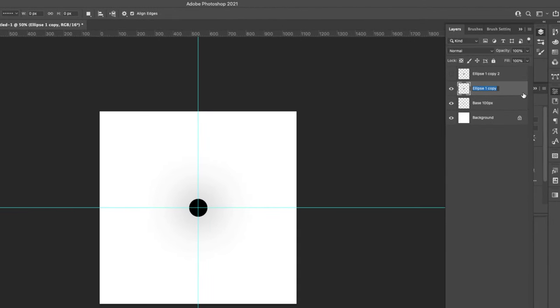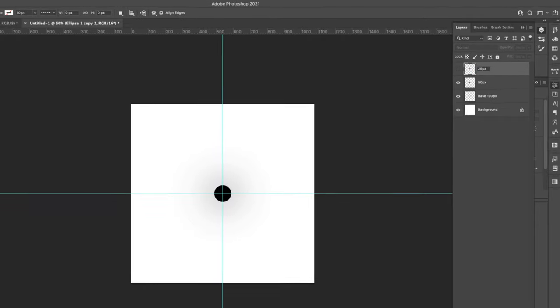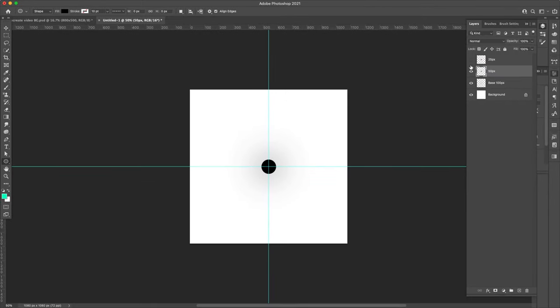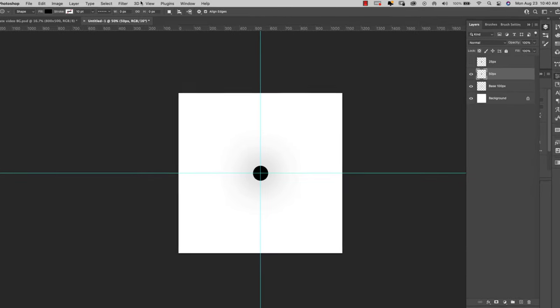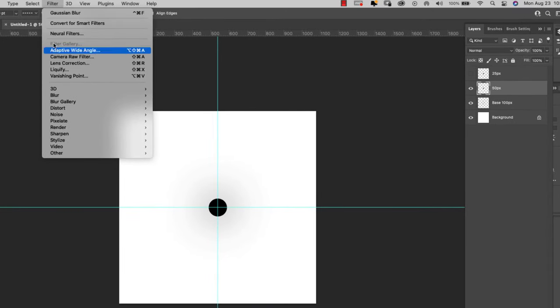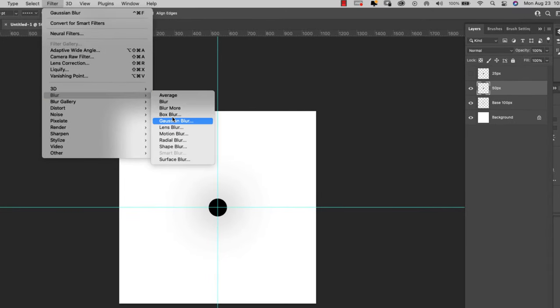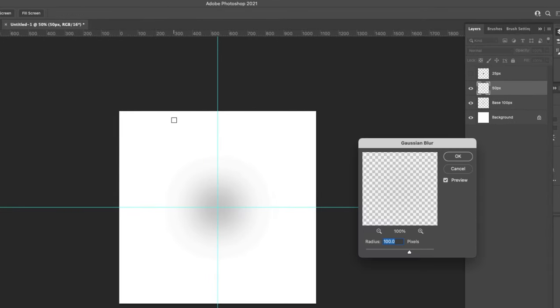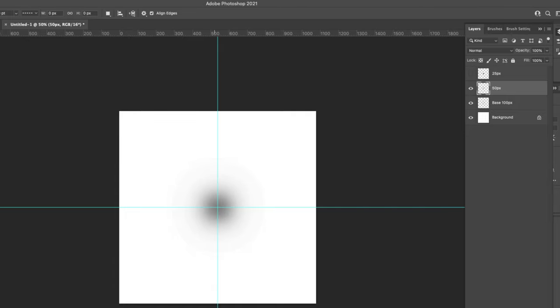Now our next one, I'm going to fade this one out 50 pixels. And this one I will fade out 25 pixels. So let me do that. I'm going to come to this first one, filter, blur, gaussian blur, and we'll fade this out 50 pixels.